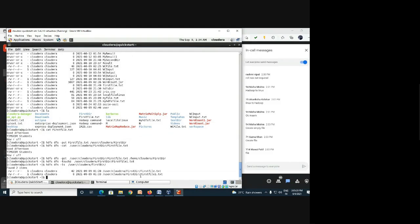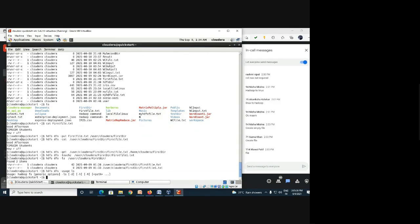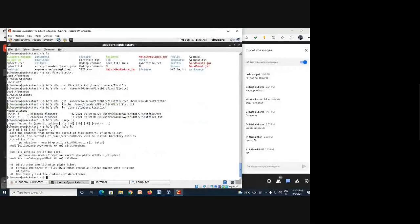If you want to check the usage of any HDFS command, use: 'hdfs dfs -usage ls'. It will give you all the options and descriptive information about that command. If you want more detailed help, use the 'help' command instead, which provides full descriptive documentation.